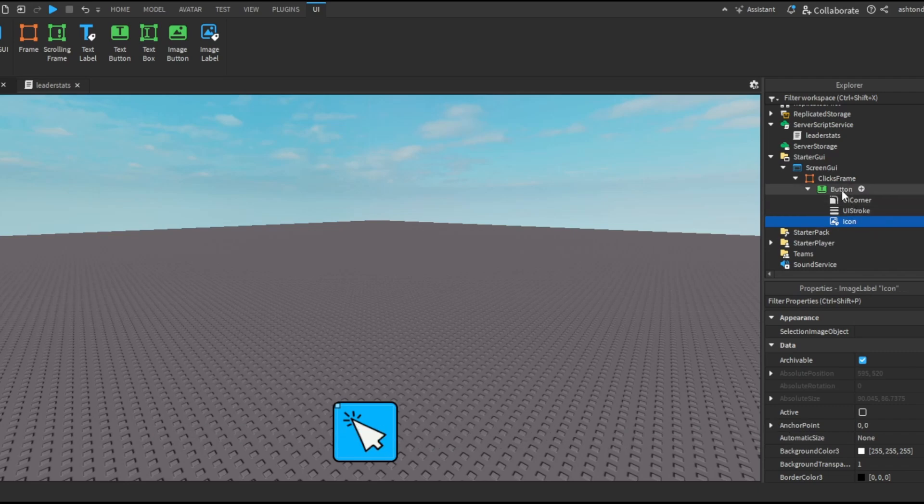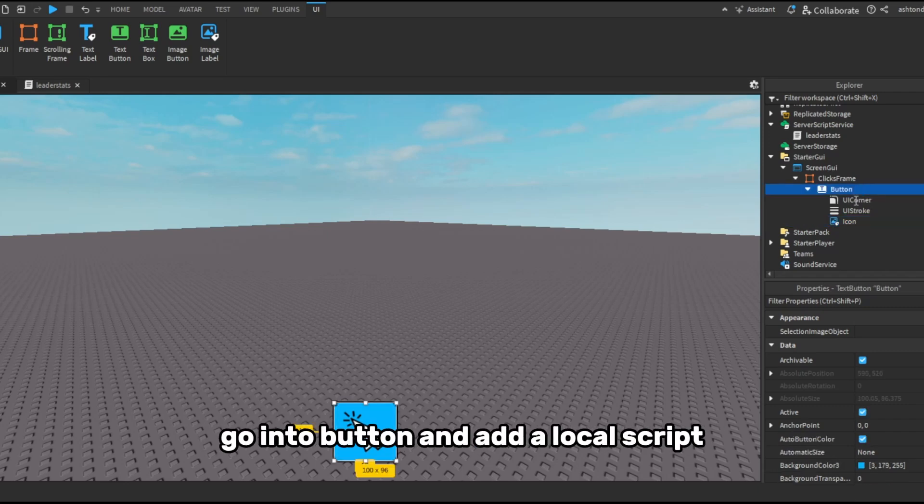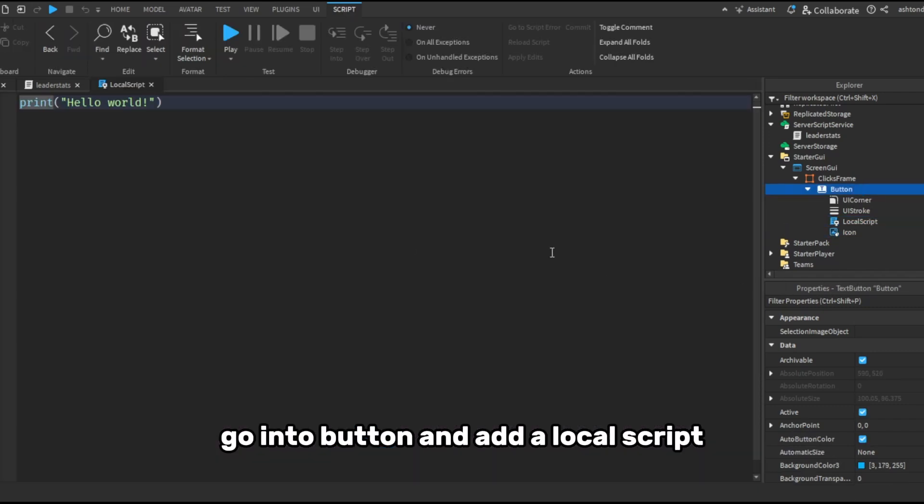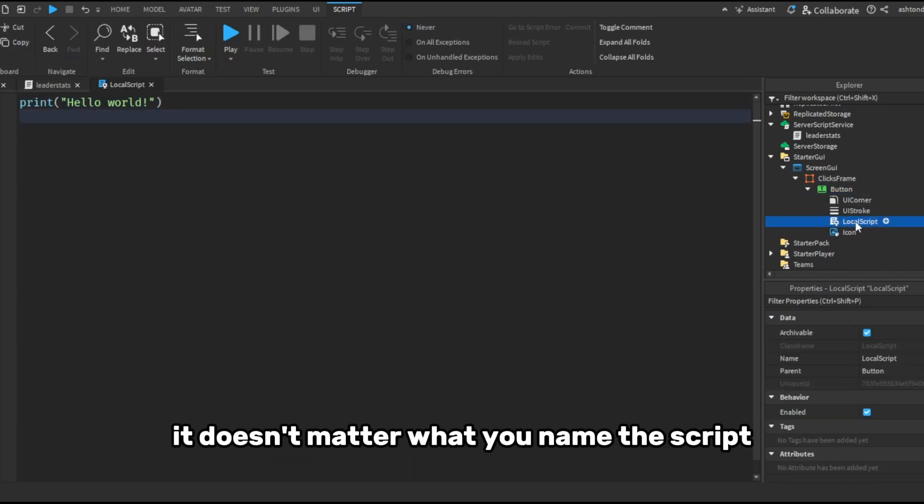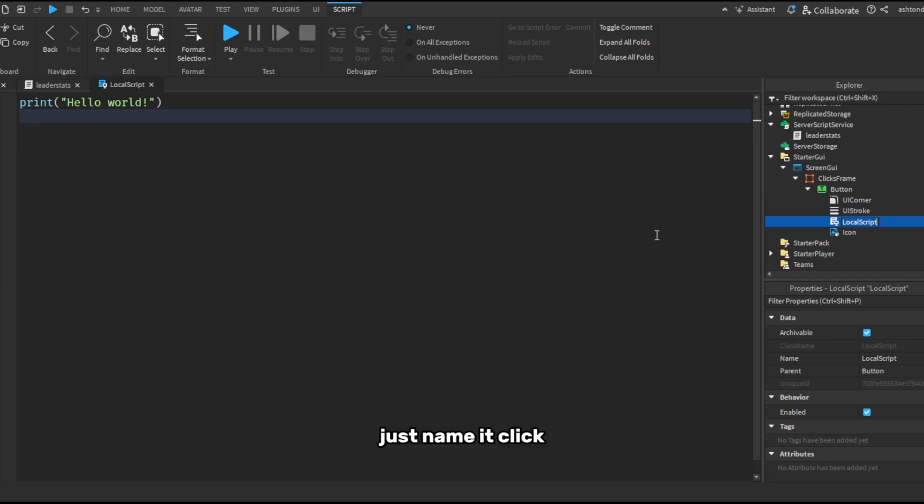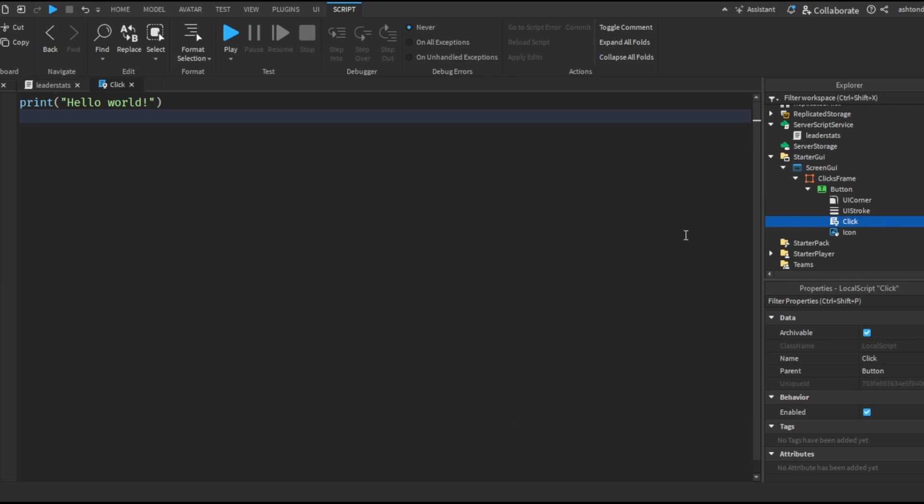Okay, then once you've done that, go into button and add a local script. It doesn't matter what you name the script, just need it click click and delete this.